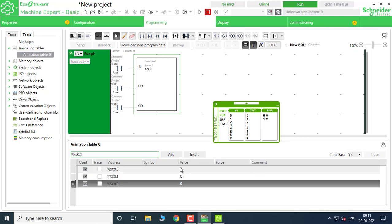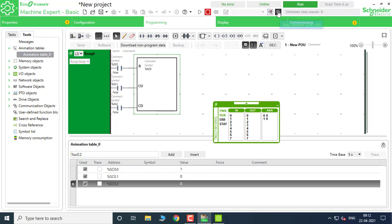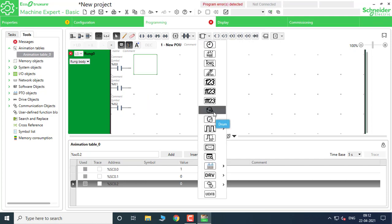Unlike the Shift Bit Register, we don't have to provide any initial value manually — the Step Counter always has a value. We just use Count Up, Count Down, and Reset. Using I0.1 for Count Up, you can see the value counts in the upward direction. Pressing Count Down brings it back to the previous position. Pressing Reset brings it back to the initial position. That covers the Step Counter.